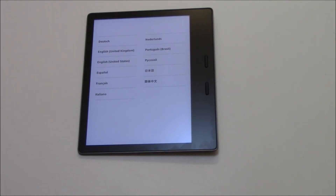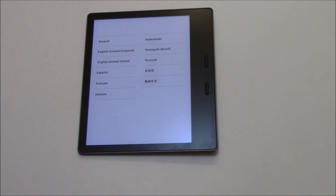And there you go, the Kindle has been restored to factory settings. I hope you found this video useful — if you have, please show your support for this channel by subscribing, feel free to leave comments, please like this video, and thank you for tuning in.